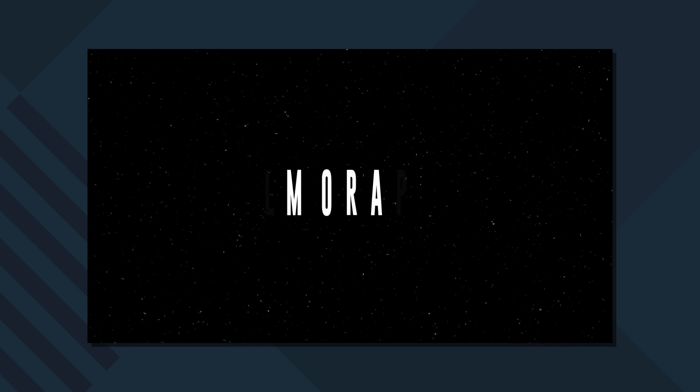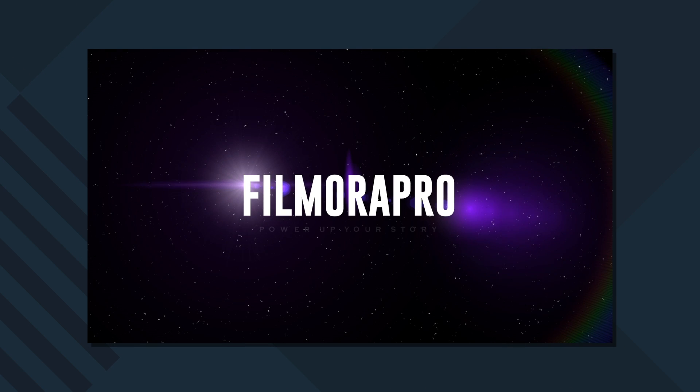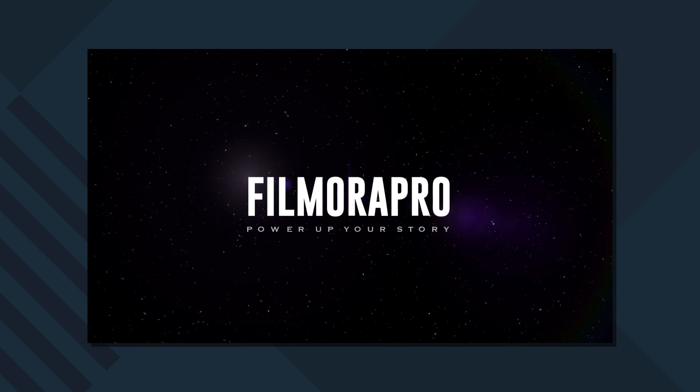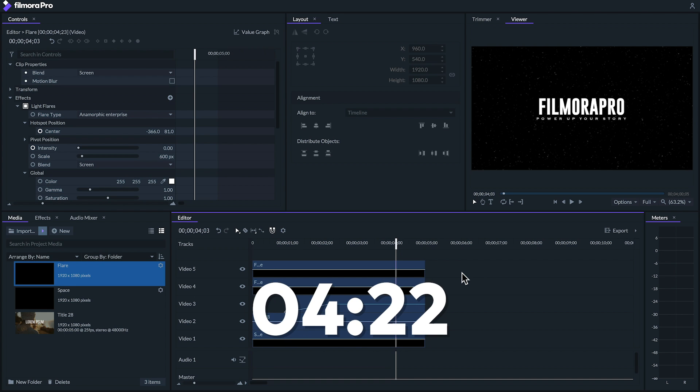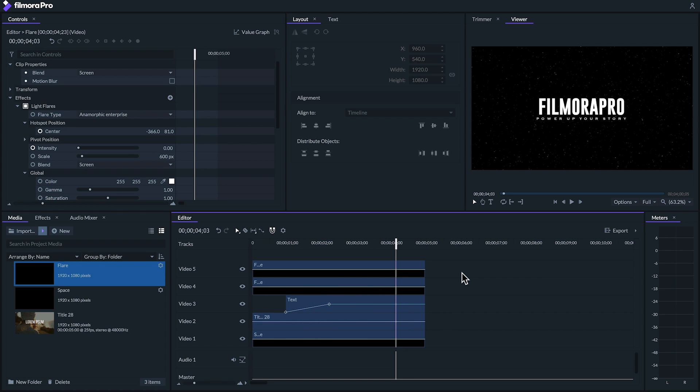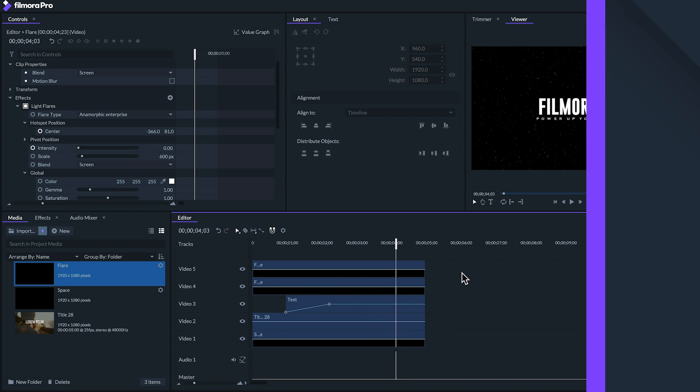Here's a cinematic title I made. You can make titles like this by combining a few different methods we'll be going over today. You can skip ahead to how we made this title by scrubbing ahead to this time in the video. In the meantime, we'll start by showing you a couple different ways you can create and edit text in Filmora Pro.